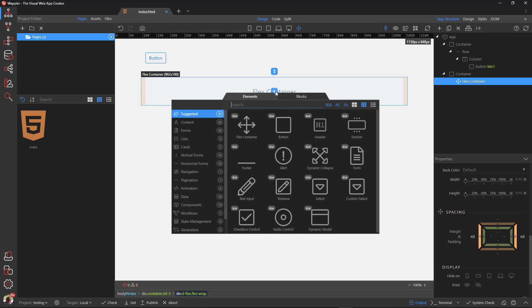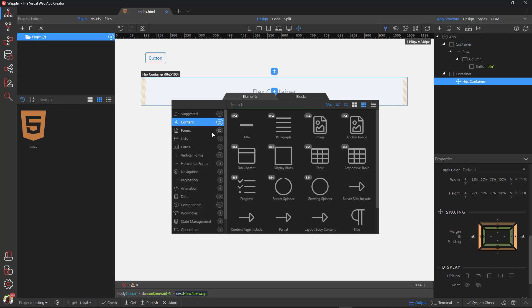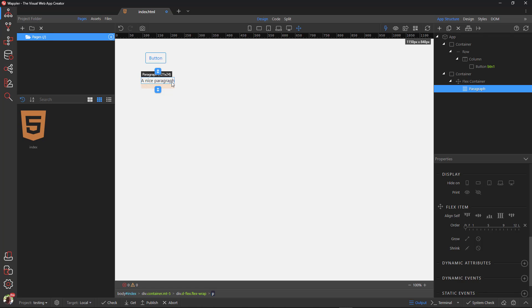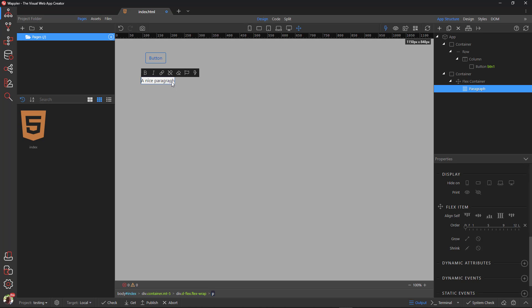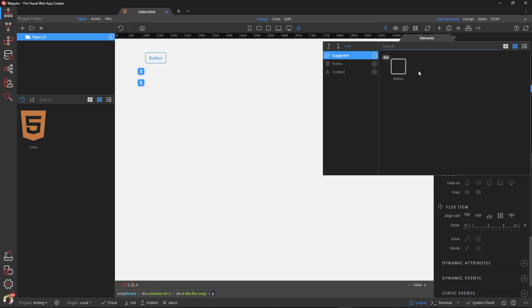Inside the flex container, I add a paragraph and remove the default text. I then add a button and style it as above.